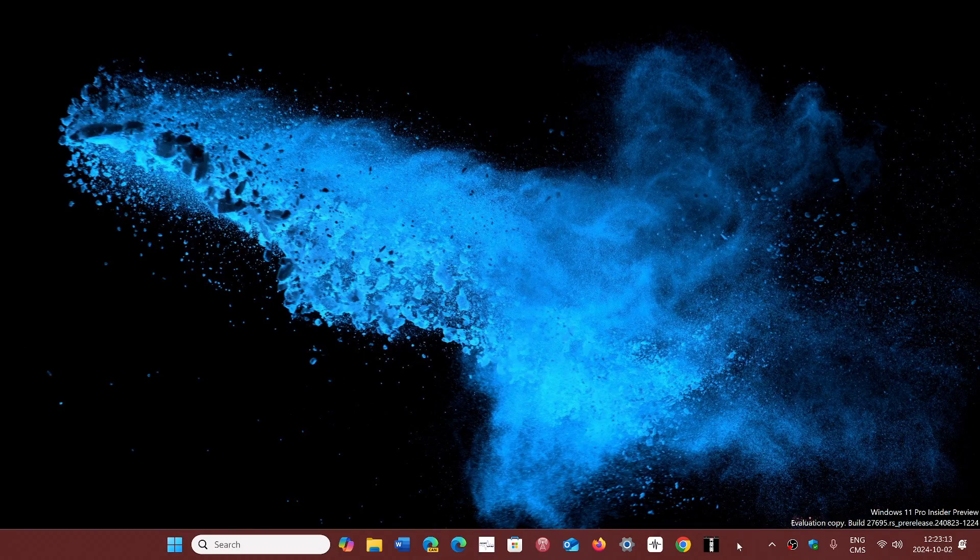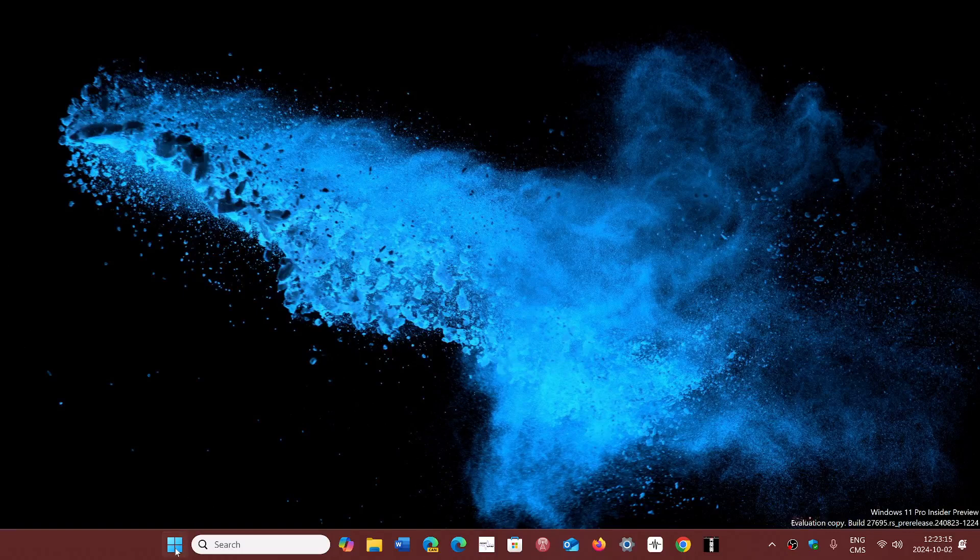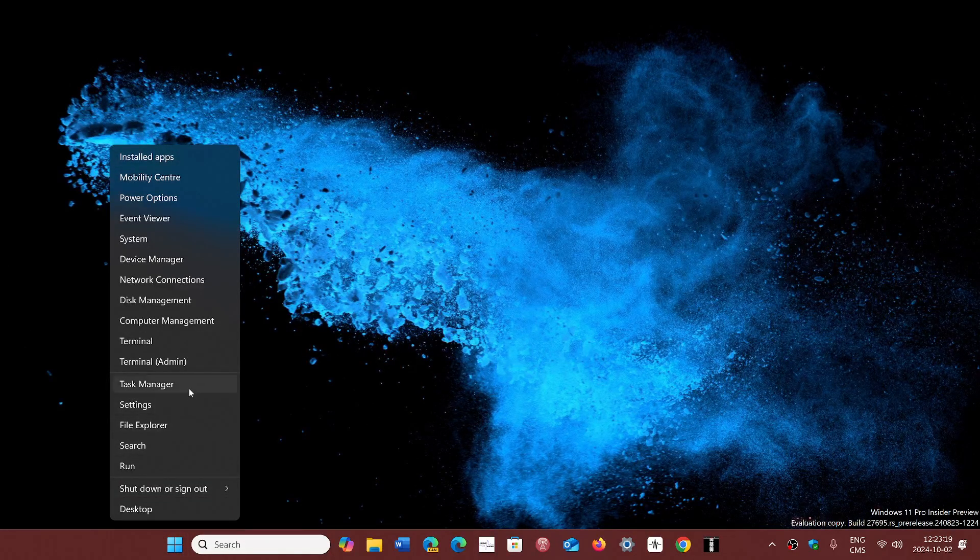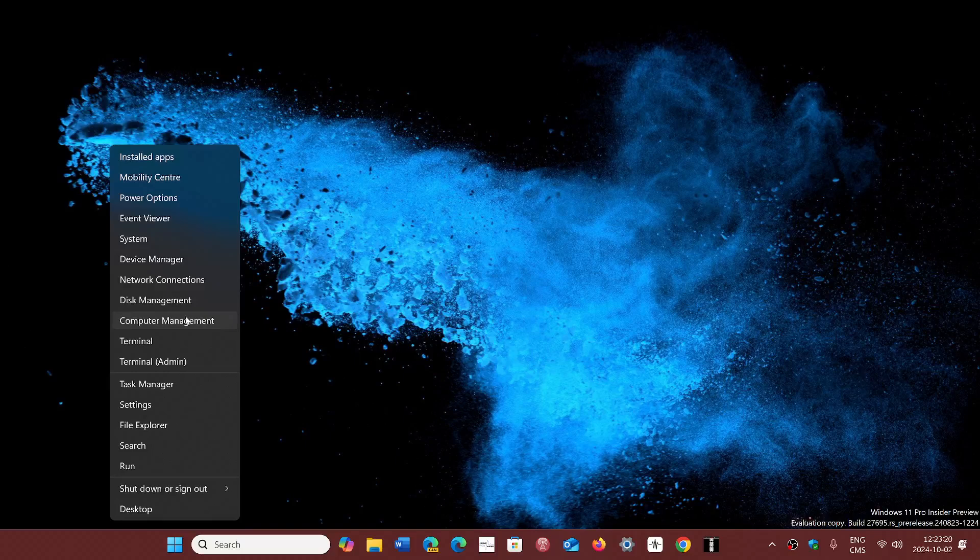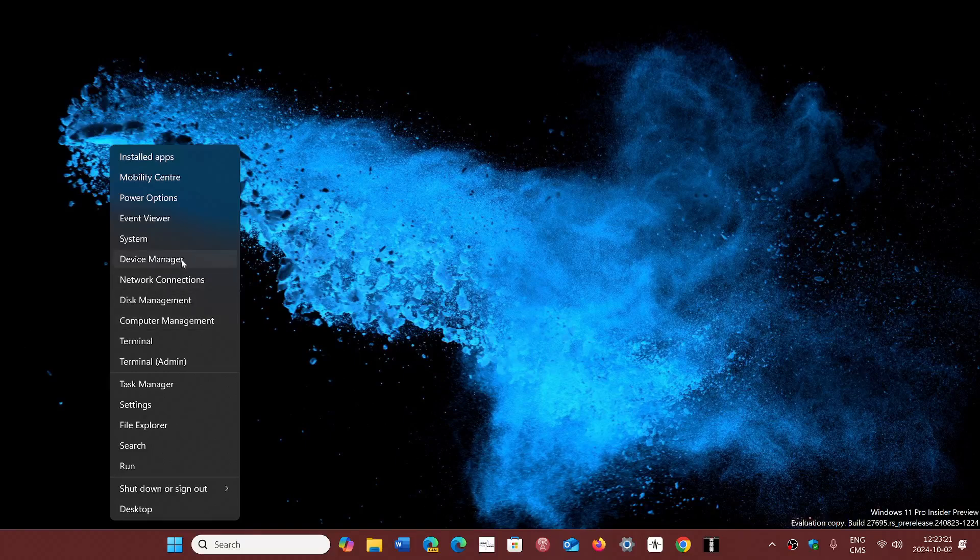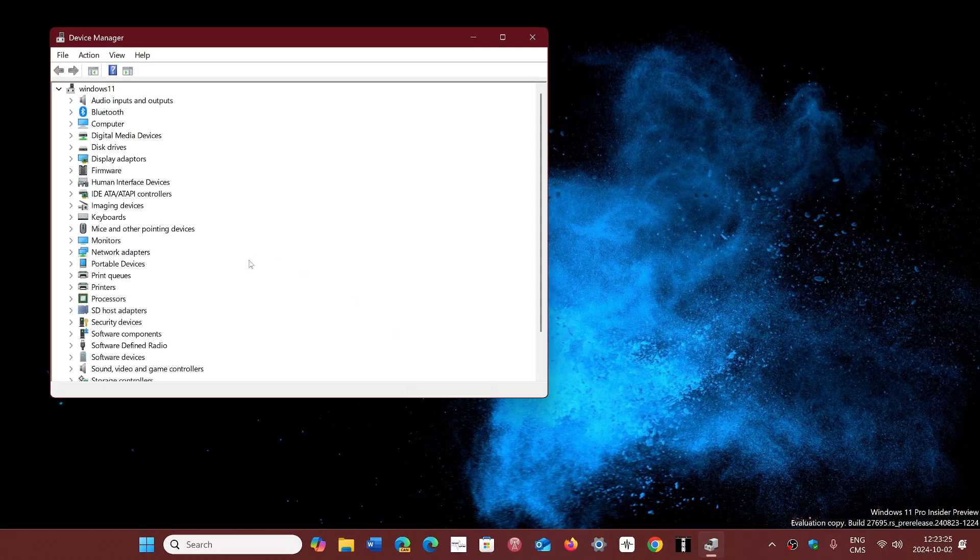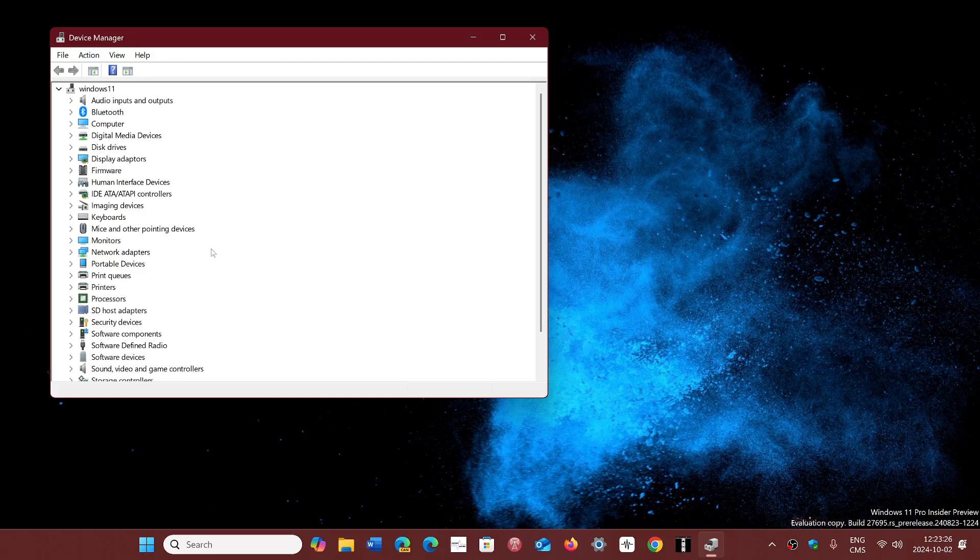What's happening first of all is that you can check in your device manager if you have Intel smart sound technology in the audio of your PC.